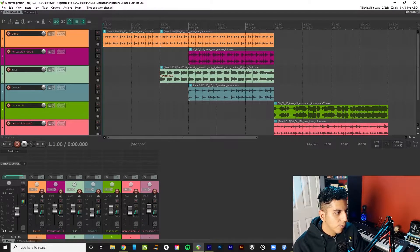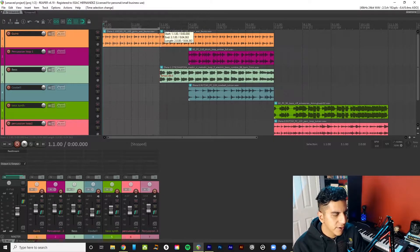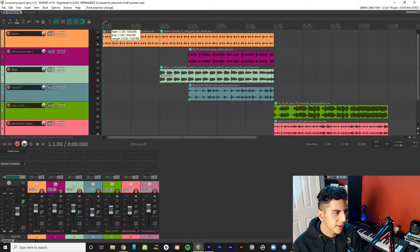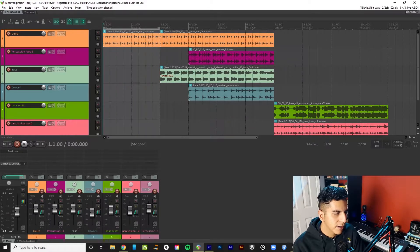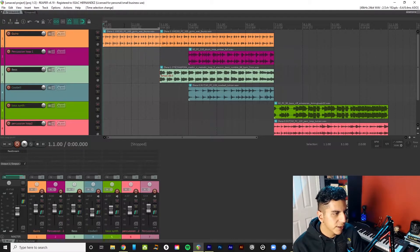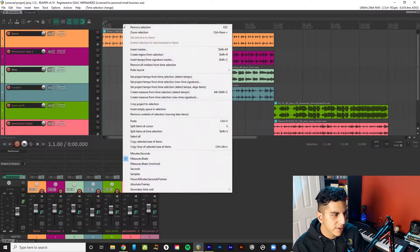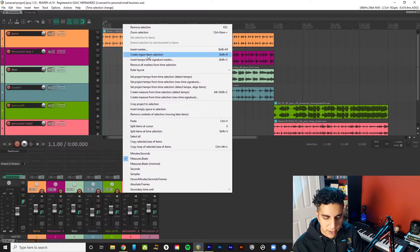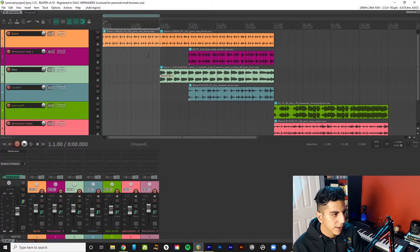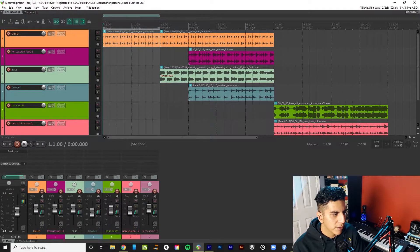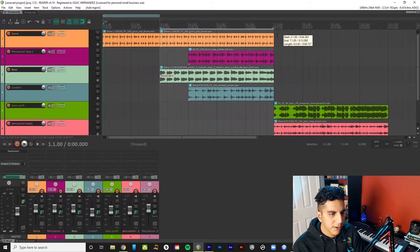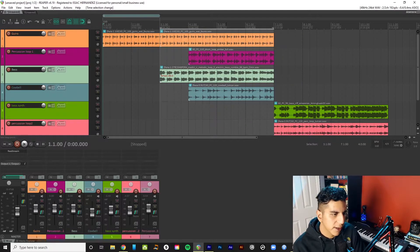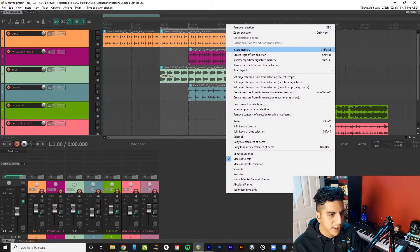Now, what I want to start doing is sectioning off. So the first thing I want to do is create a time selection. I left click and I drag to create a time selection here. And here where the measure counts, I right click and create region from selection. And that's number one right here. And then I want this to be another section. Maybe there'll be section A or a verse, whatever you want to call it.